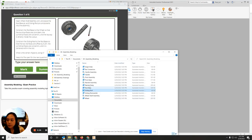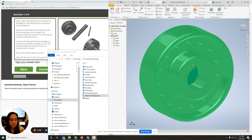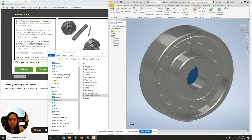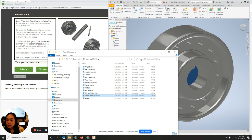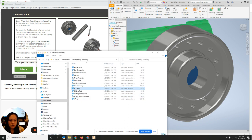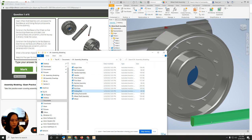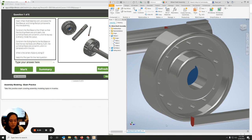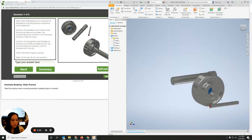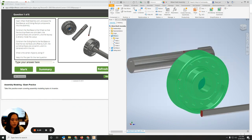We're going to open the wheel shaft assembly — this is the wheel shaft assembly — and then we're going to open up the rod base. I'm going to slide it in, and the other one is the sliding rod. I'm going to go ahead and minimize that.